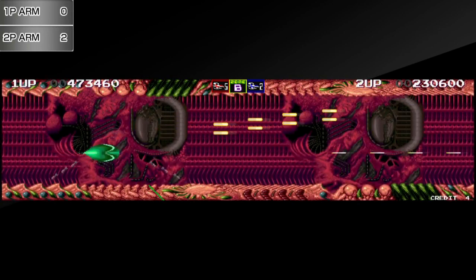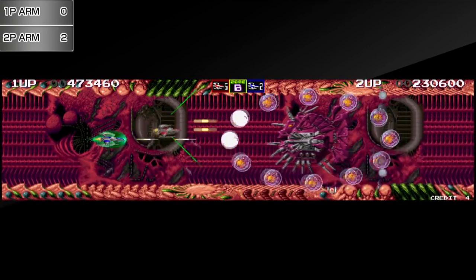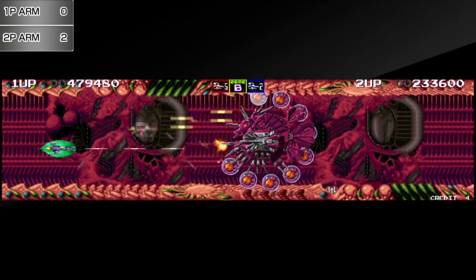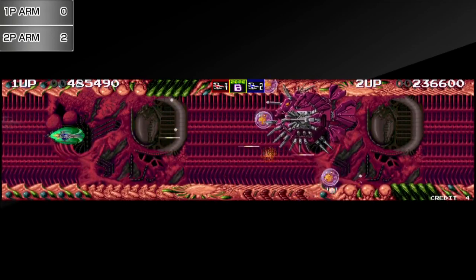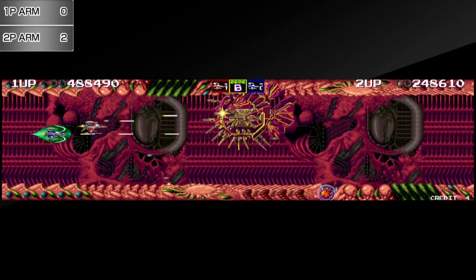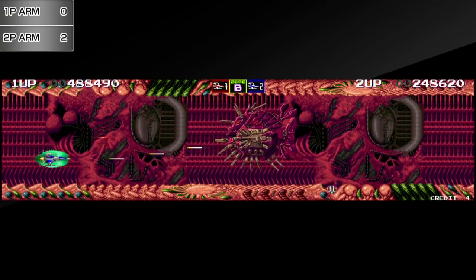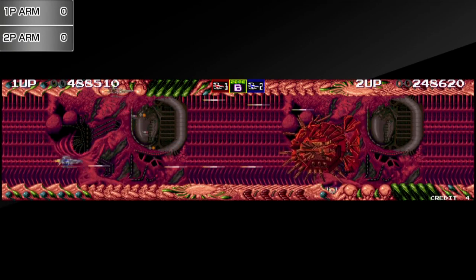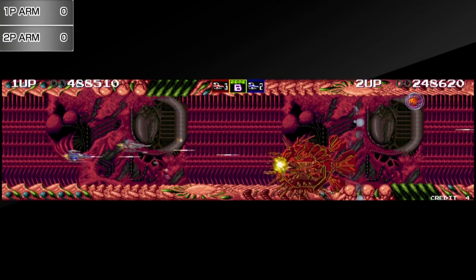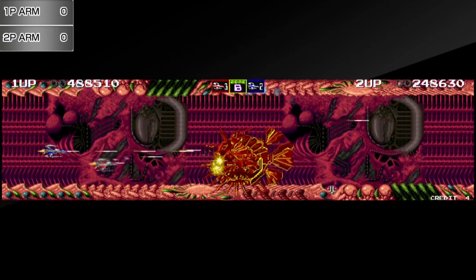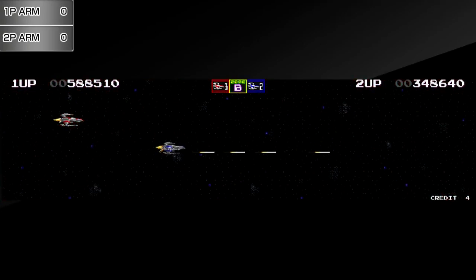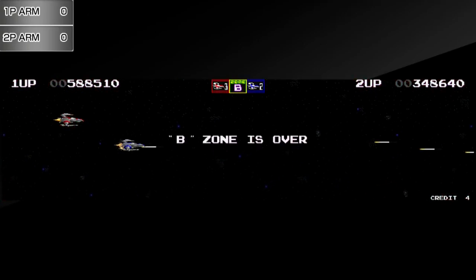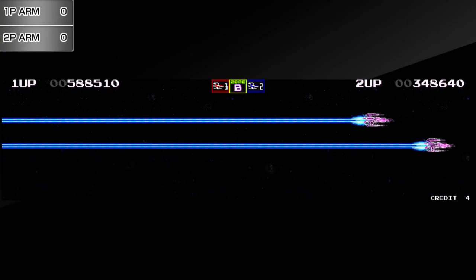And basically that's Darius 2 served up for your enjoyment. One of the really fascinating things I feel about this game is just how ambitious going with a multi-monitor and screen setup was. It took something that was fairly run of the mill by the late 80s and made it unique by bringing in this super elongated view. But that's not to say it doesn't have its problems and this particular version of the game itself also has some issues.